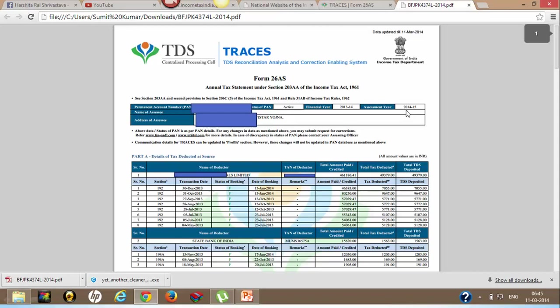Assessment year is the next year to the financial year. So if the financial year is 13-14, then the assessment year will be 14-15.